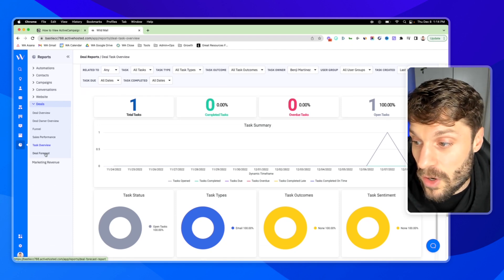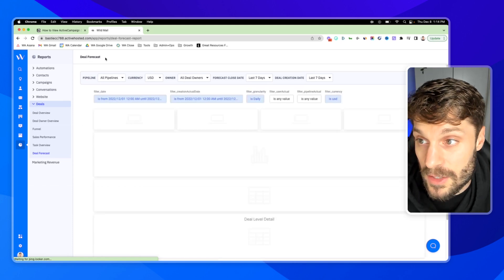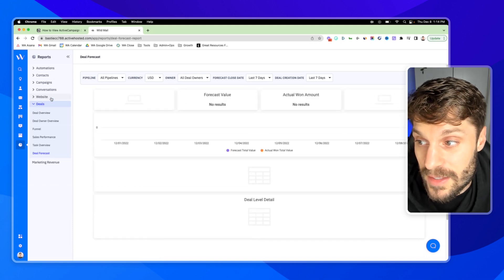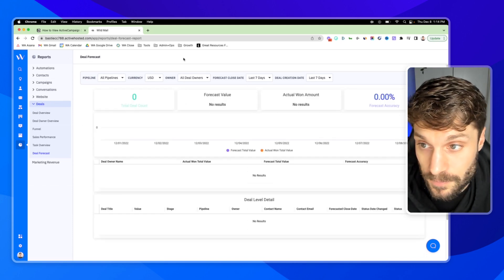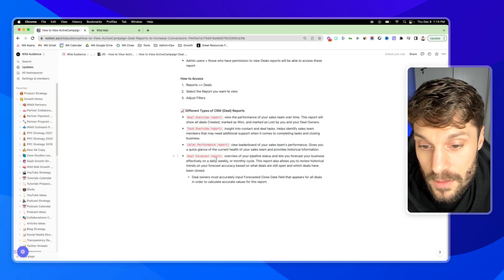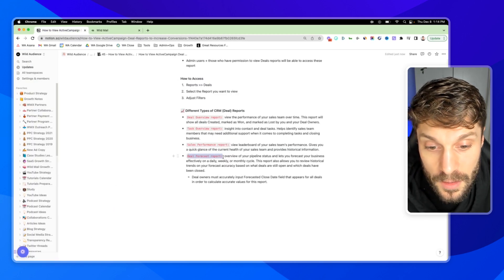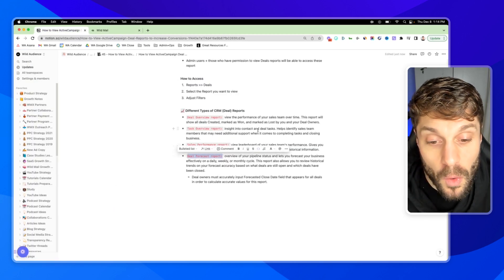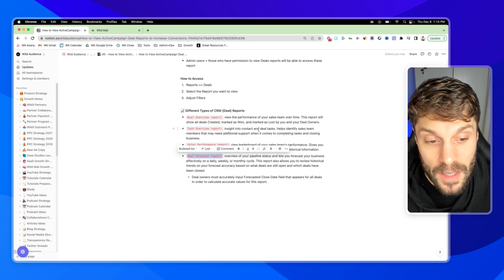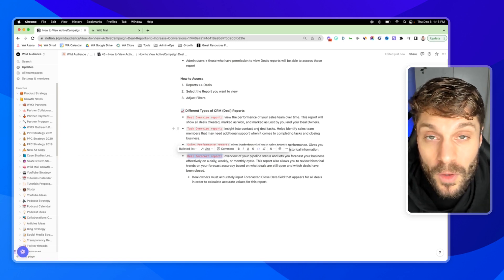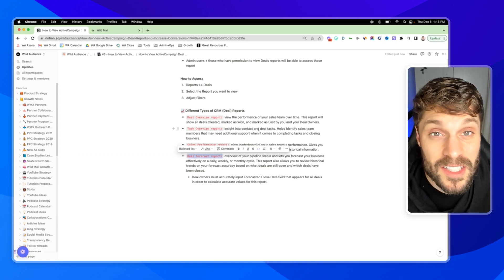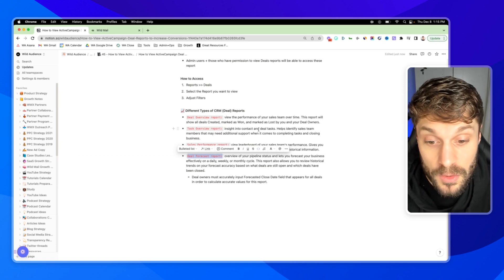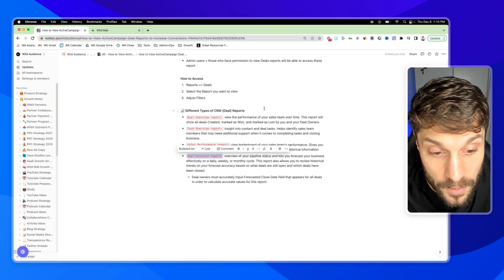Next up, we've got the deal forecast. This is the last report inside the deals CRM report. And deals forecast, this is going to give you an overview of your pipeline status, and it's going to let you forecast your business and the revenue you can expect to produce on a daily, weekly, or monthly cycle.